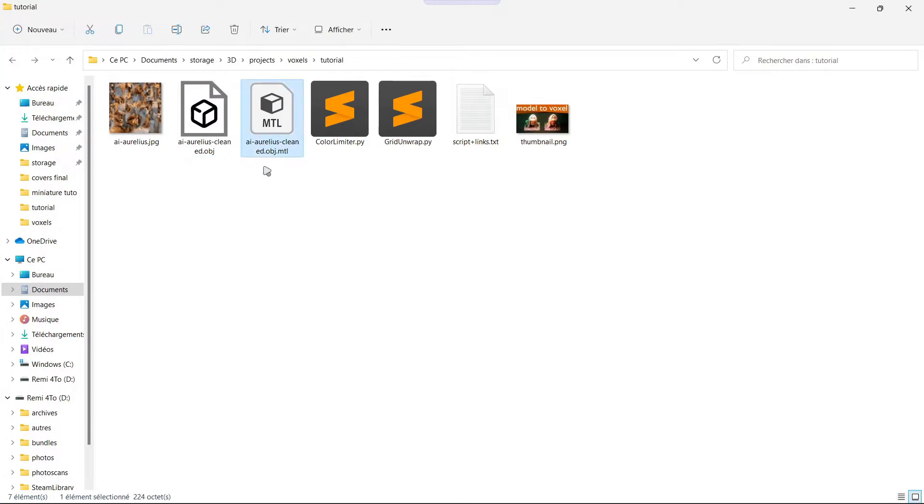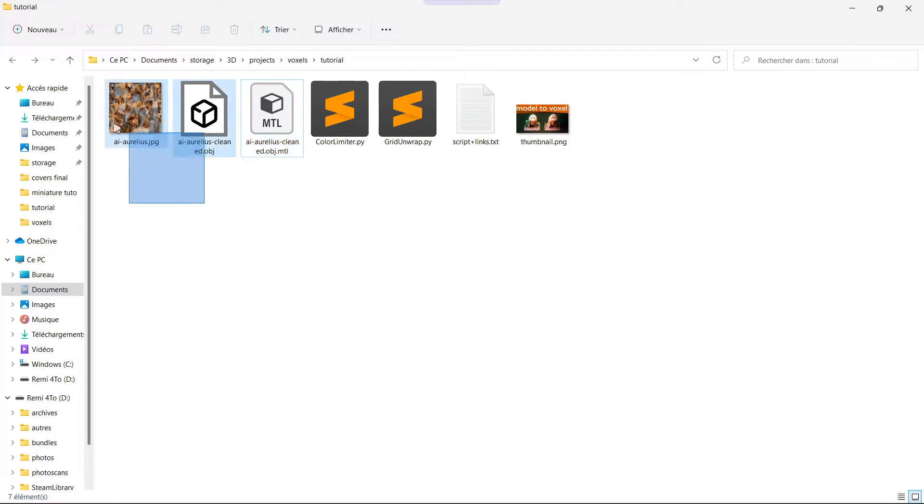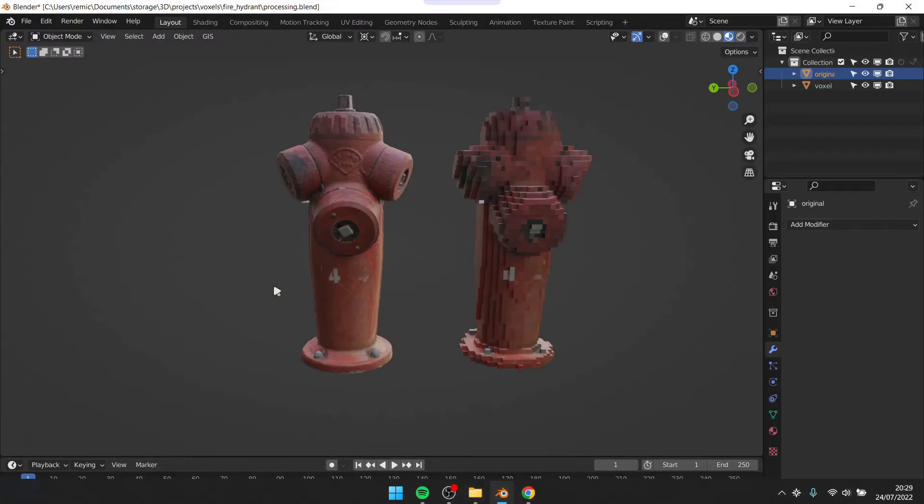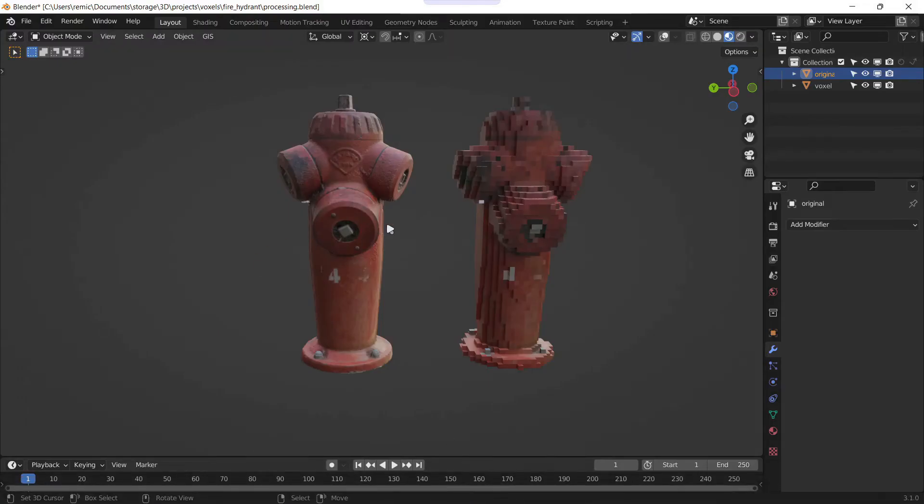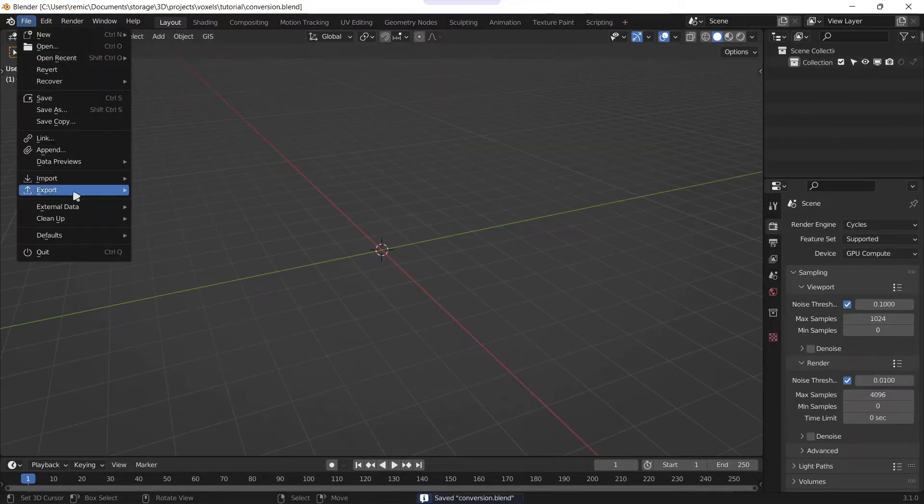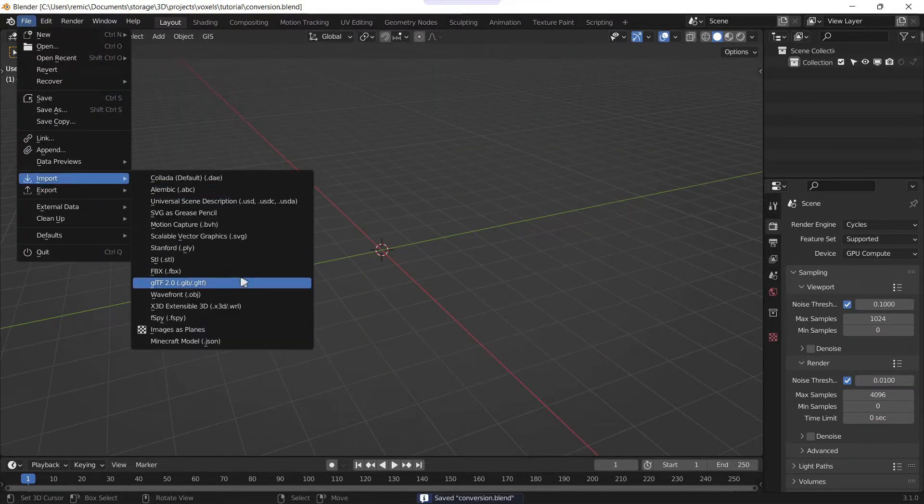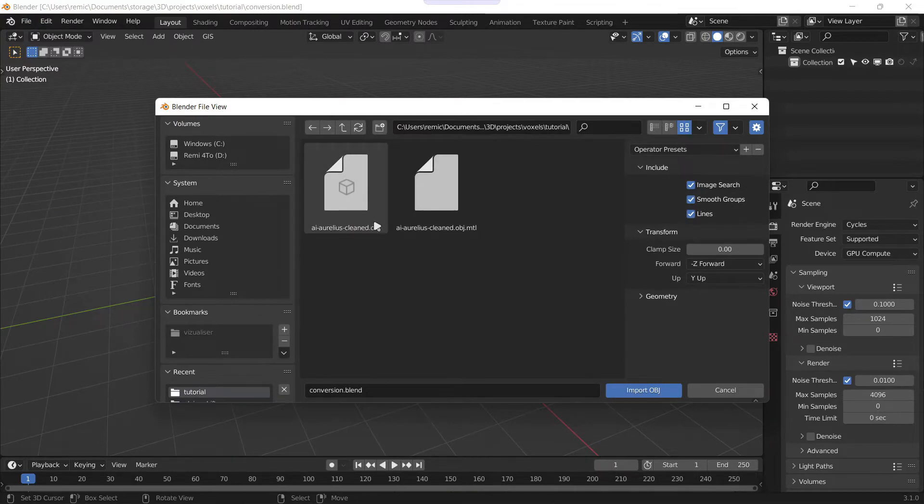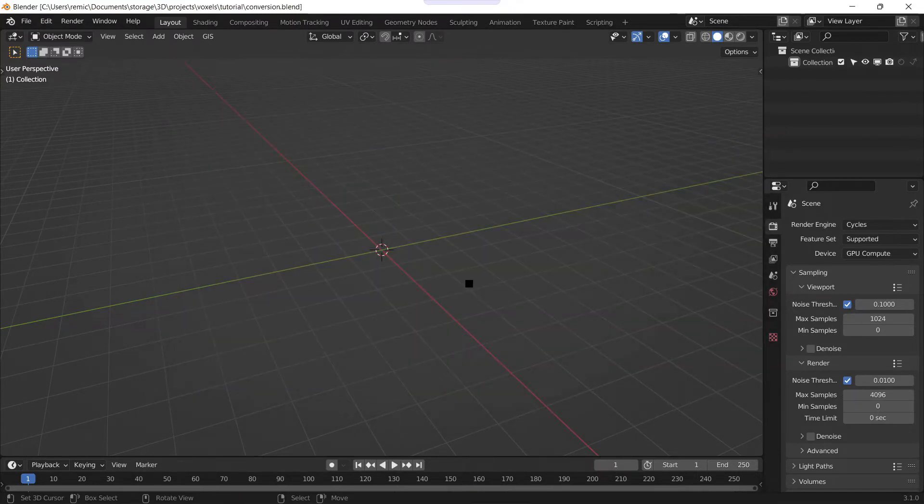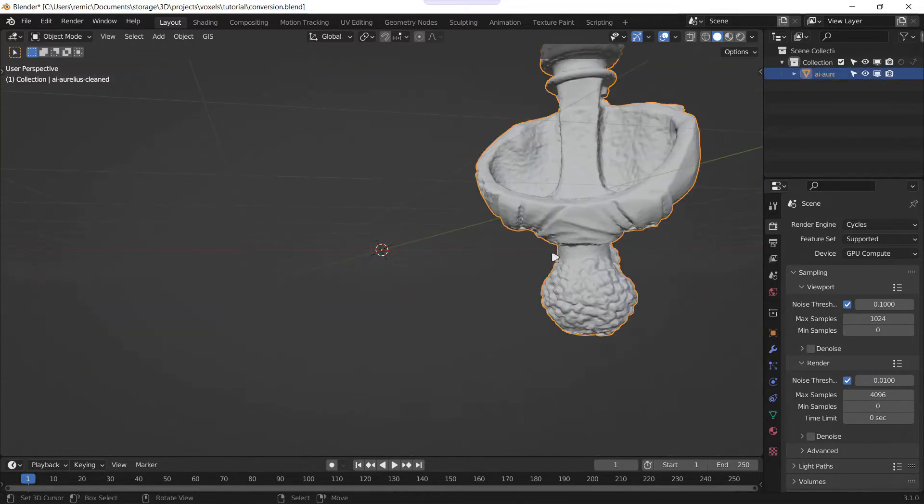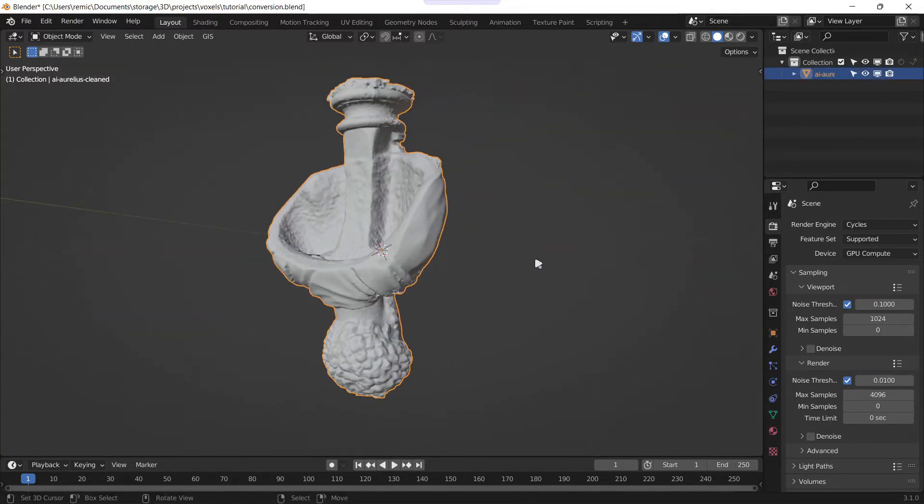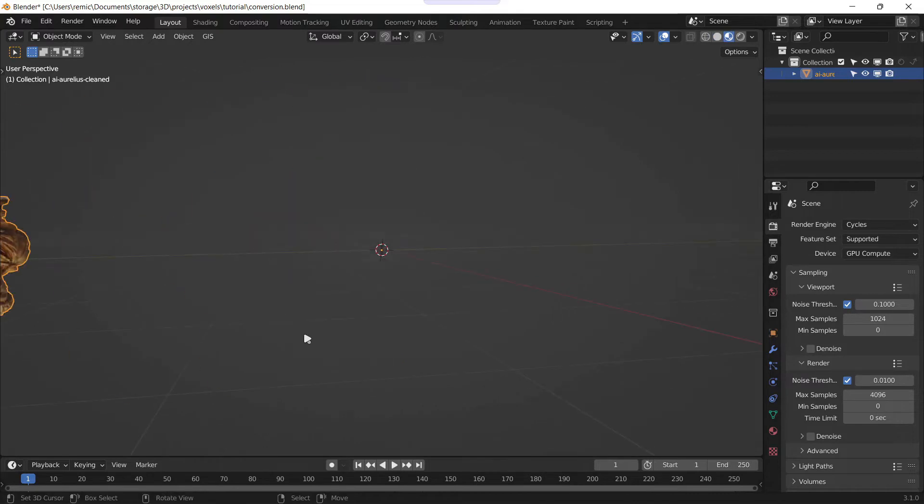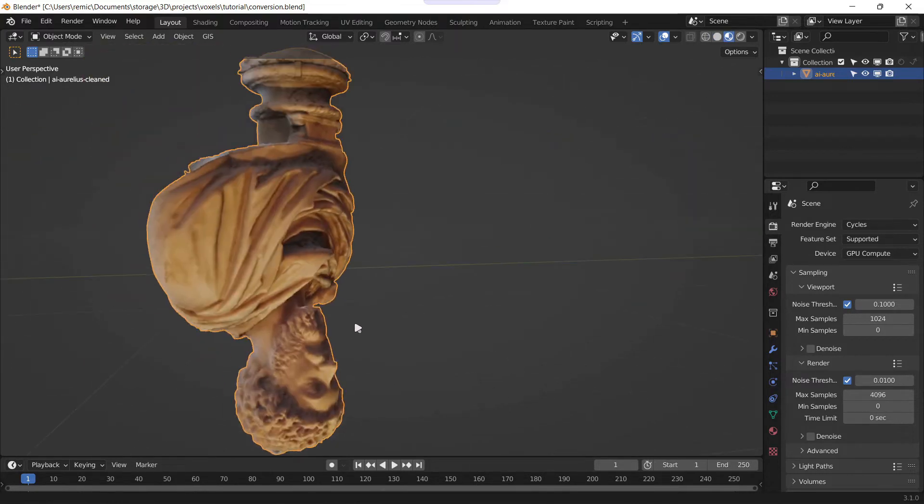Here it is, we have the MTL file that you don't really need but is useful anyway, the texture, and the model, the mesh. So now you will start a new Blender file and import your mesh. To do this: file, import, OBJ as my mesh is in OBJ, and import it. After a few seconds you will see that your mesh is imported.